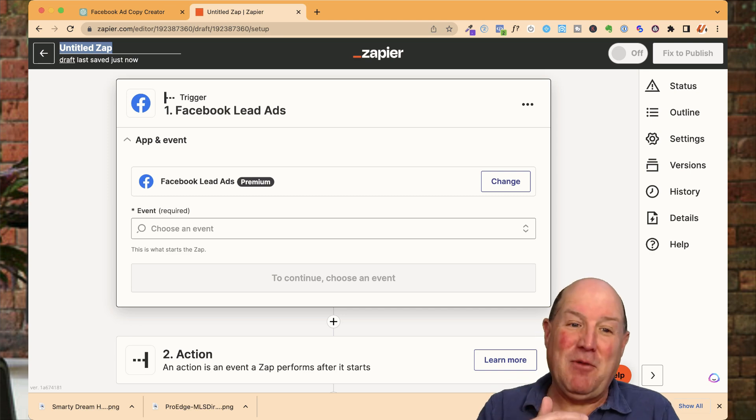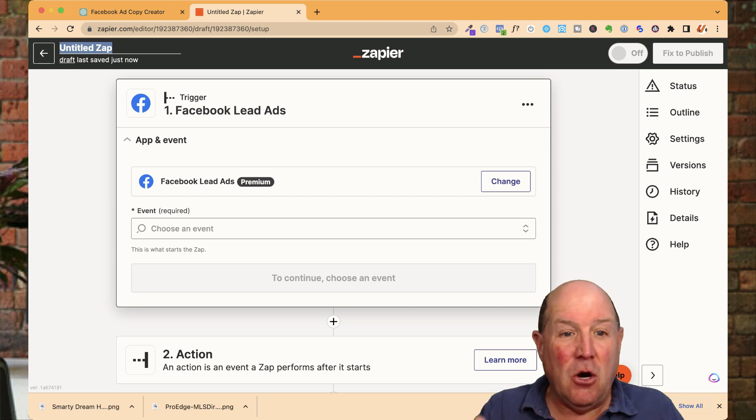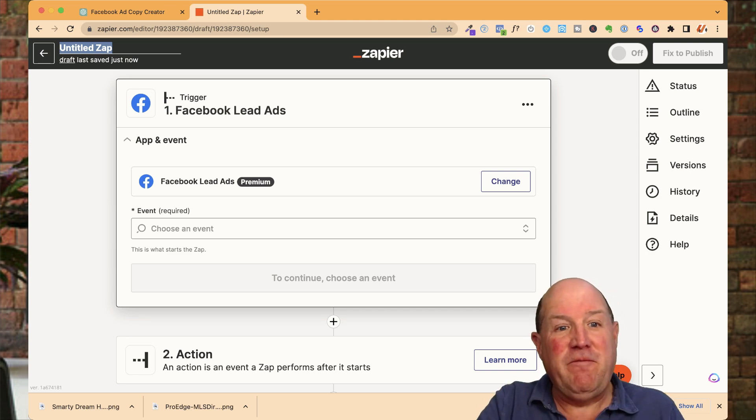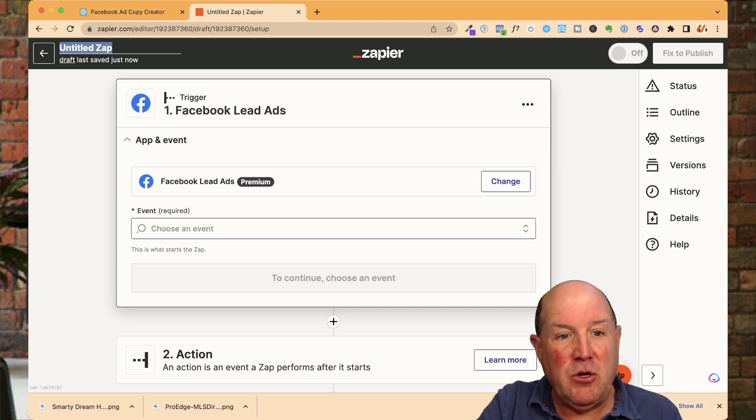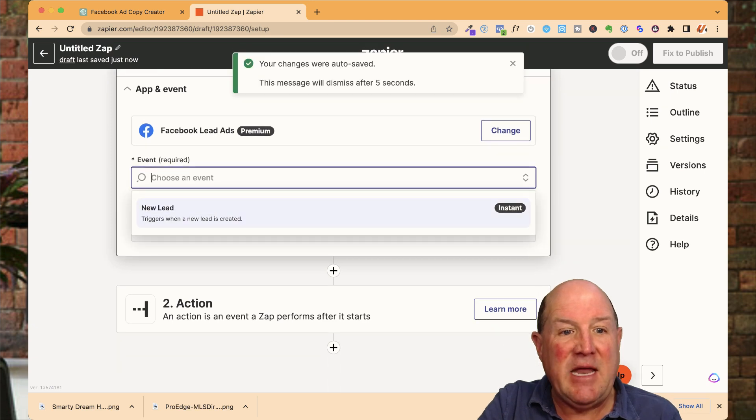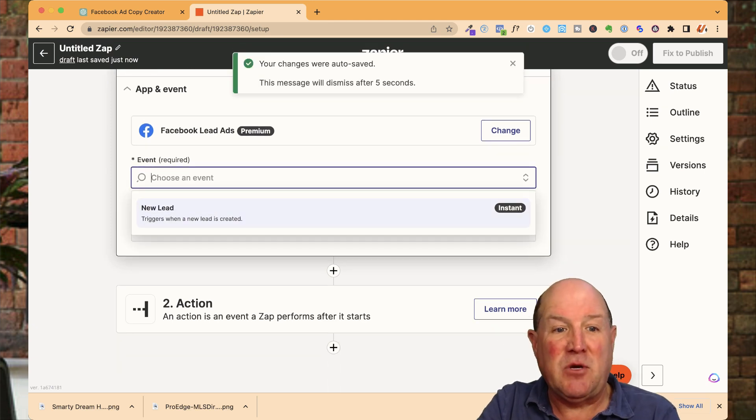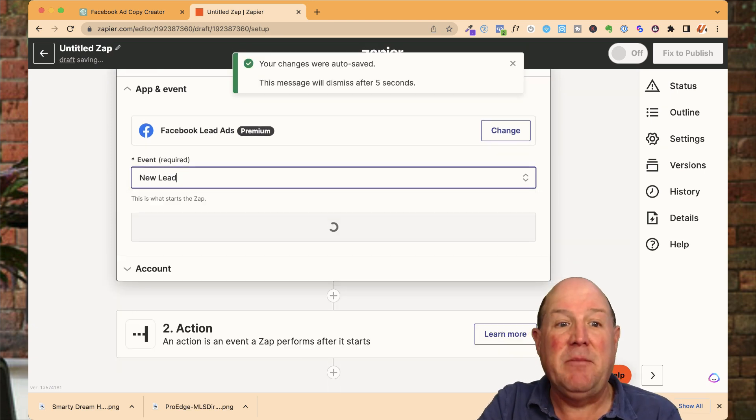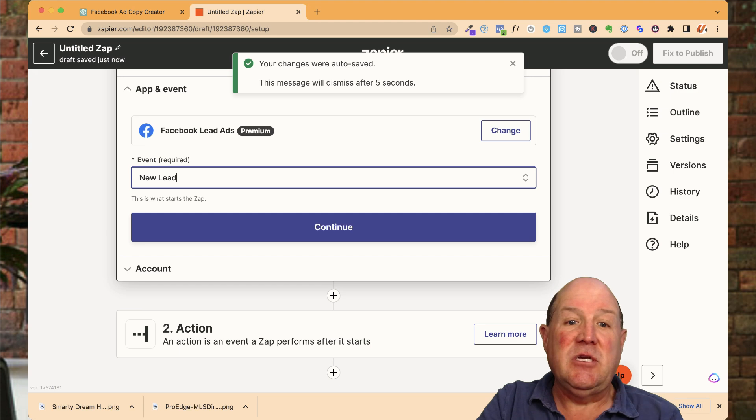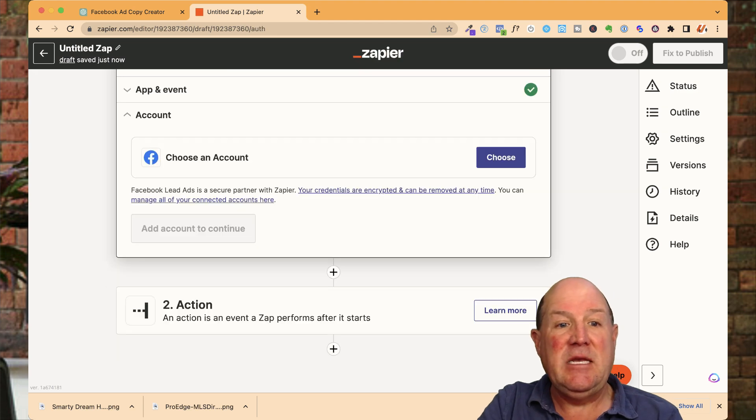That's the power of Zapier. So in Zapier for the lead form, what you're going to do is you're going to pick the event and there's only one event in Facebook and that's a new lead coming in. So you select the new lead and you hit continue.